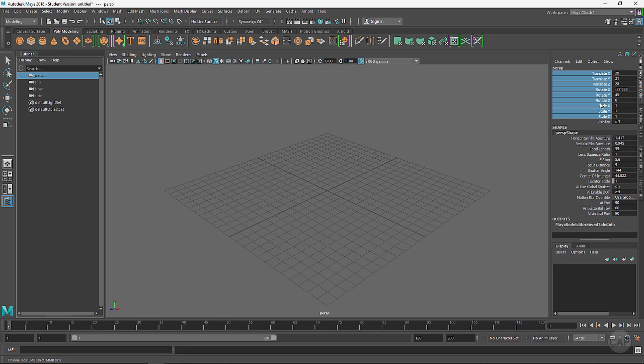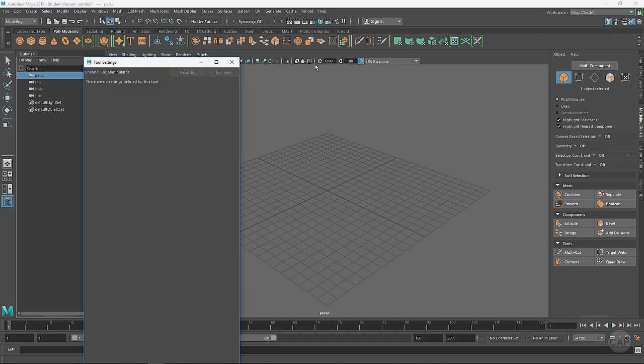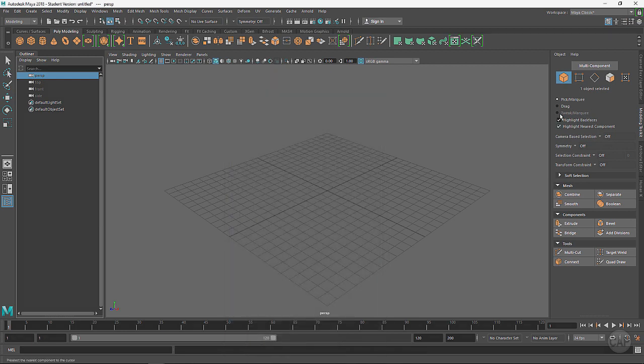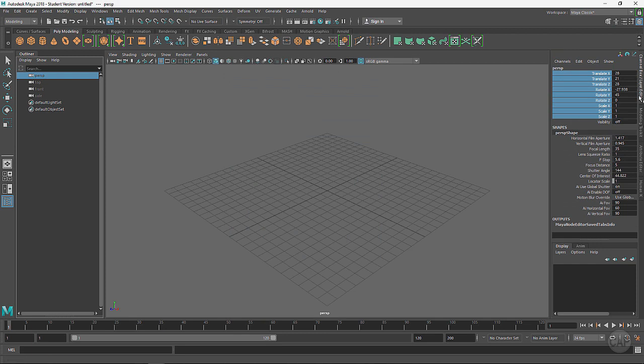That was the Modeling Toolkit I showed you right there, so you can click on them up here. Here's the tool settings - pretty much everything in Maya will have different settings for the tools that you select. And then this last one right here just brings you back to the Channel Box and Layer Editor.